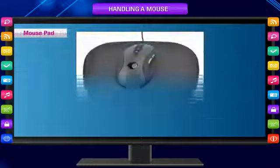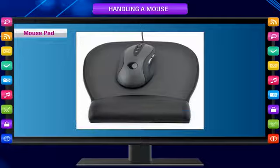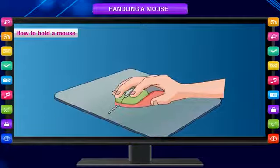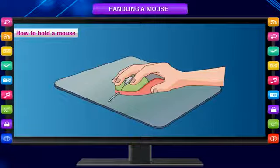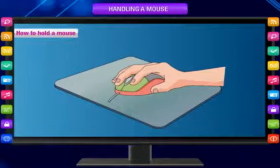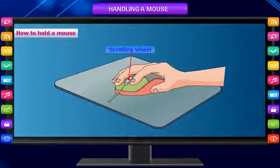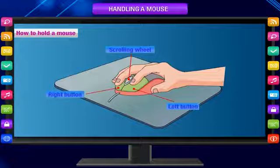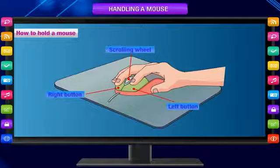Mouse Pad: The pad on which we put the mouse and move it is known as a Mouse Pad. How to hold a mouse: Place your palm on the mouse. A scrolling wheel is usually there in between the left and right mouse buttons. Such a mouse is called a scroll mouse. The wheel helps you to scroll a page up and down.